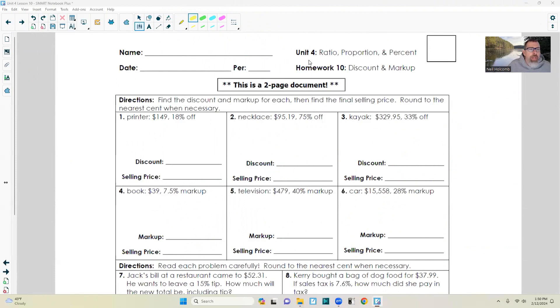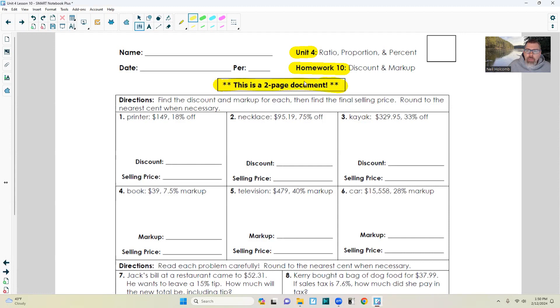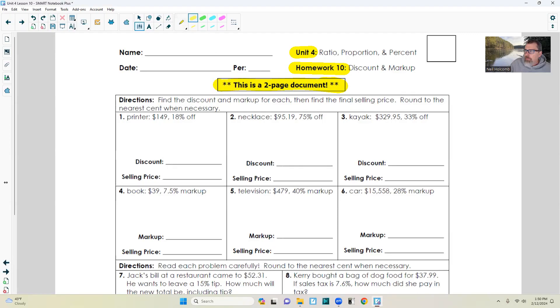That brings us to Unit 4's Homework 10. This is a two-page document. Make sure you do both pages. Thanks for watching and have a great day. That was easy.